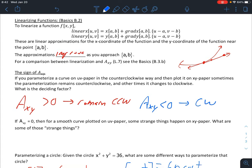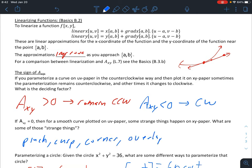If the area conversion factor is zero, then if you have a smooth curve on uv-paper you're going to see some really weird things happen on xy-paper. Some of those things include a pinch or a cusp, maybe even a corner, or a part where the curve overlaps. Those are examples of what could happen when your area conversion factor is zero as you change from uv-paper to xy-paper.